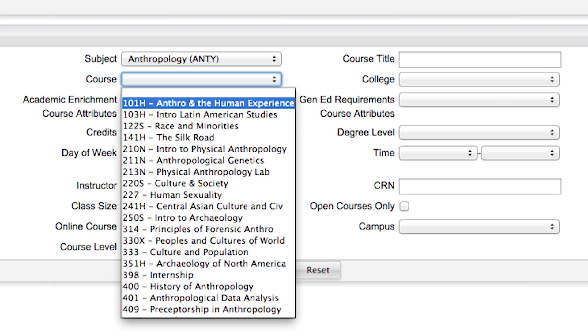If there's a class you want to take, for example Anthropology 101, go to the subject drop-down menu and scroll down to find that class.